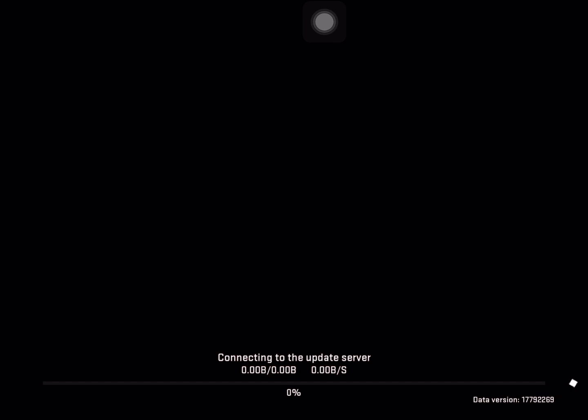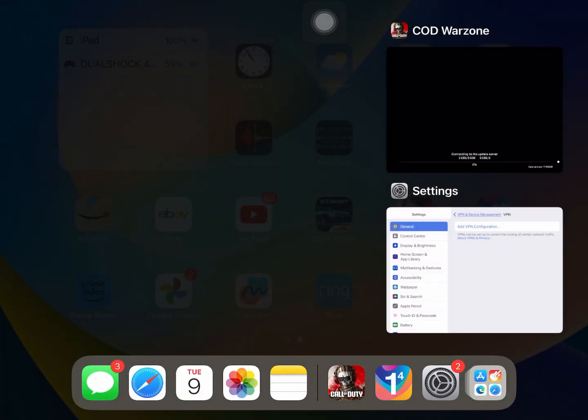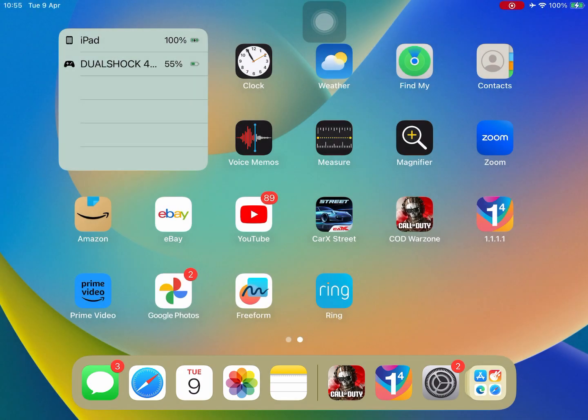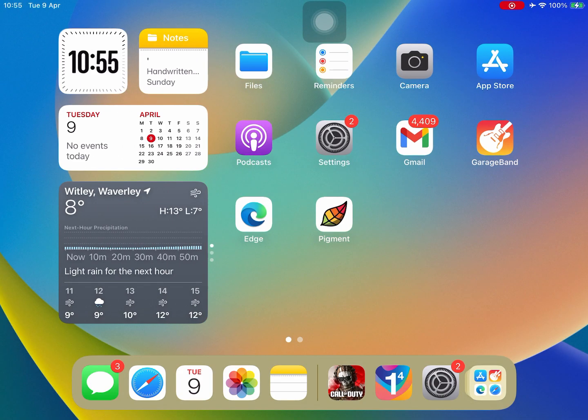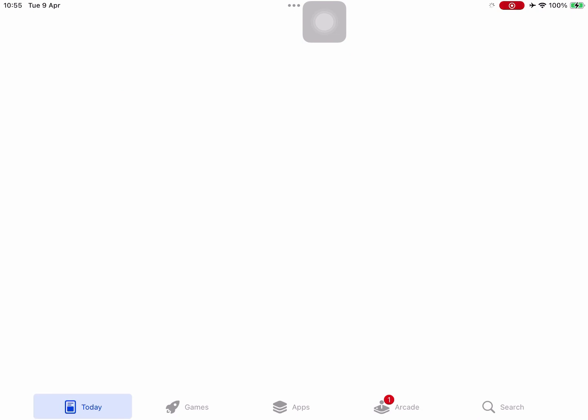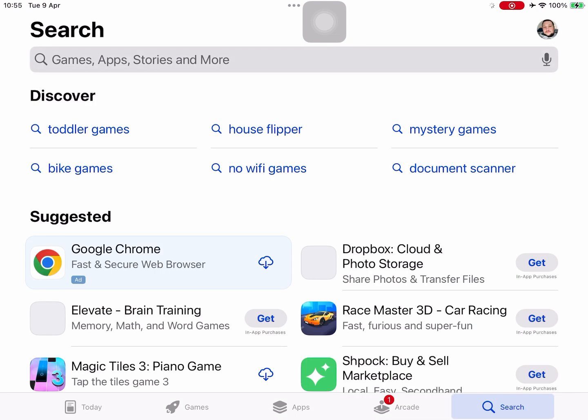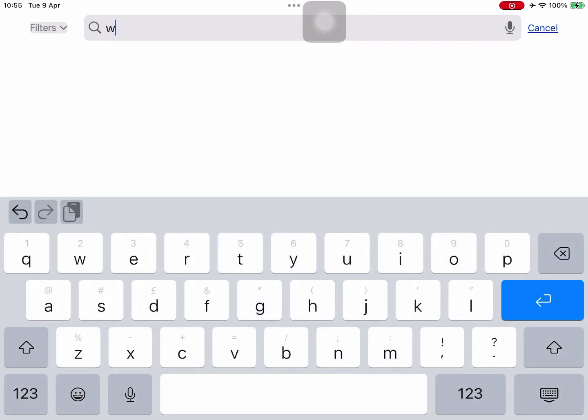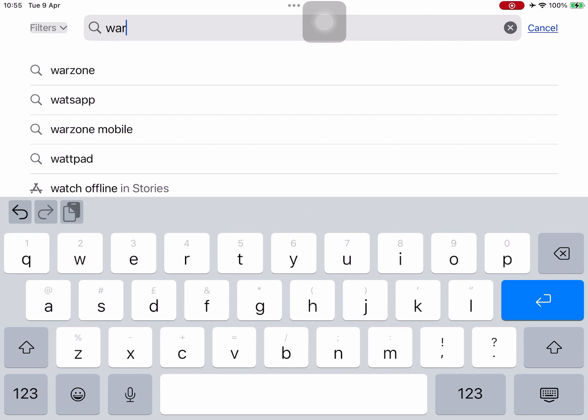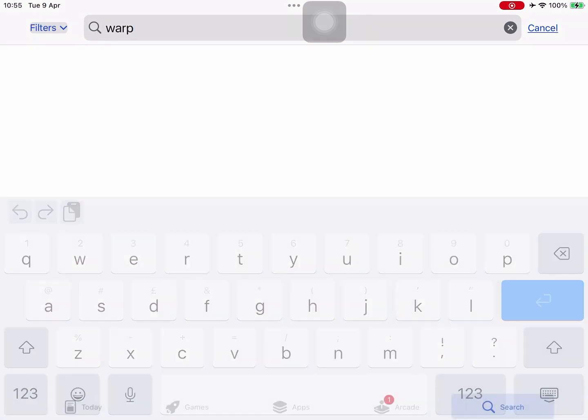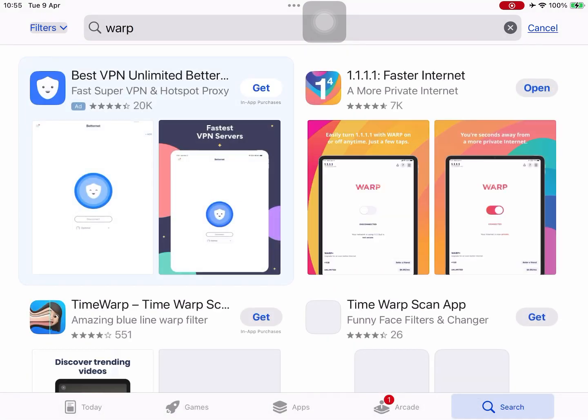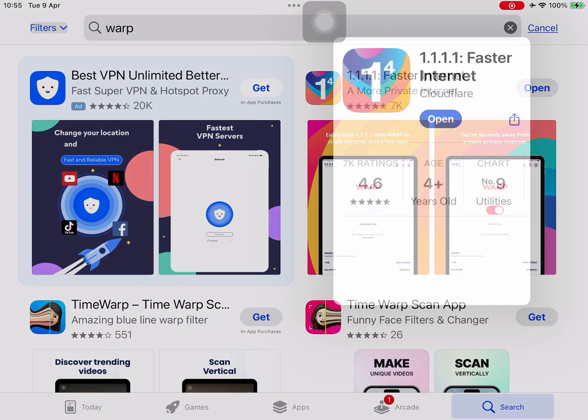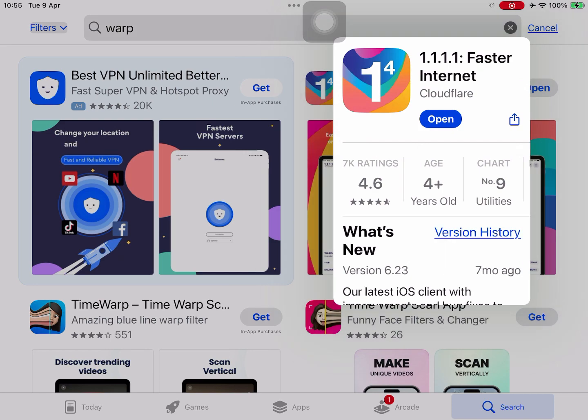So we'll quit out from Call of Duty Warzone and go to your app store and search for WARP, W-A-R-P, and press enter. You're looking for this 1.1.1.1 by Cloudflare.